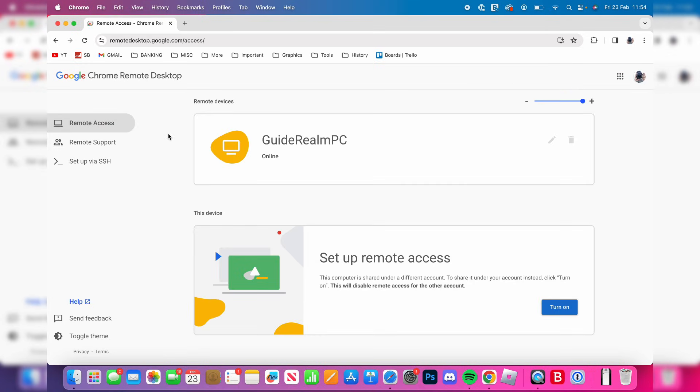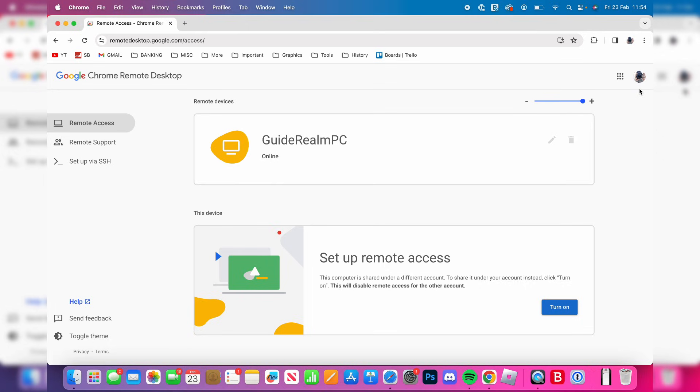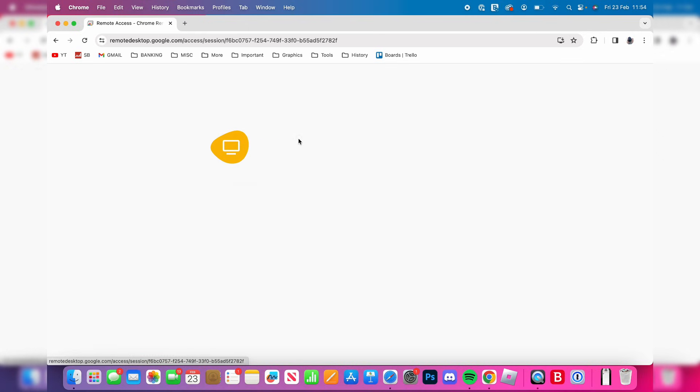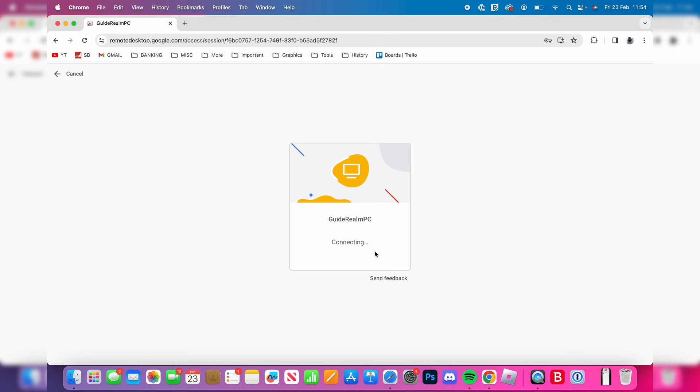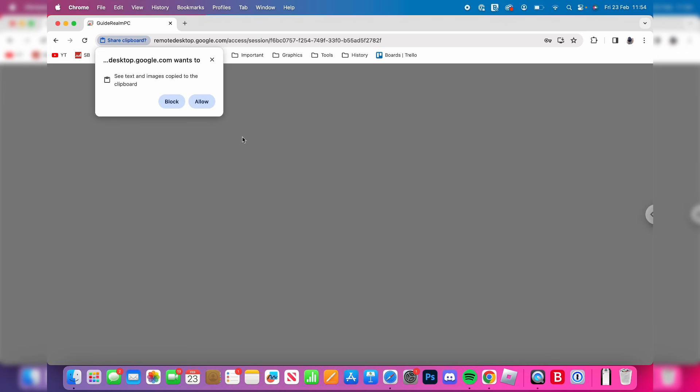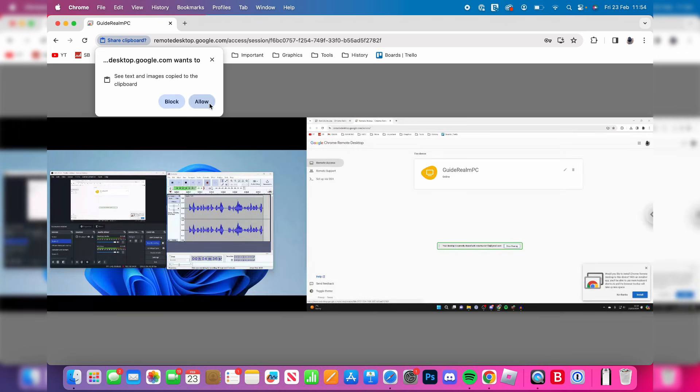In remote devices, you should see your computer here. Make sure you're using the same Google account as well. Then we can click on it. It'll say connecting, and then we need to enter in our pin, which I'll do now. I'll then click on the arrow and it should now connect. I'll just press allow, and there it is.